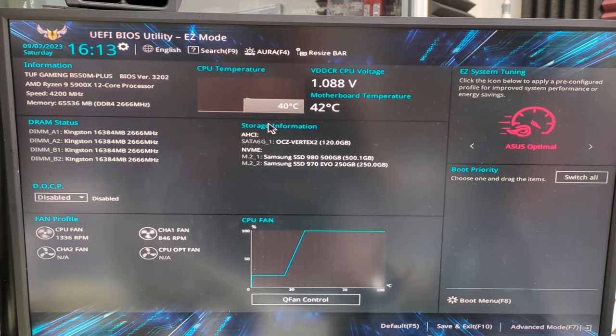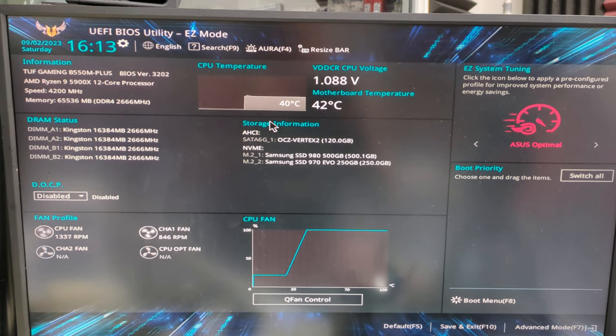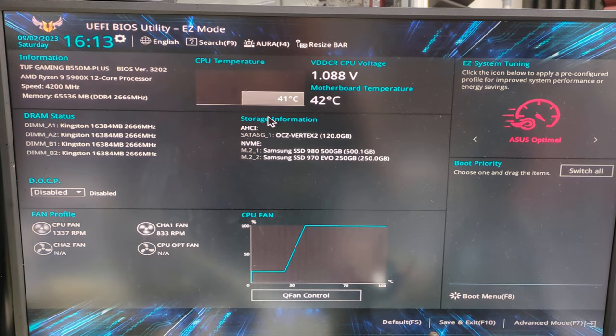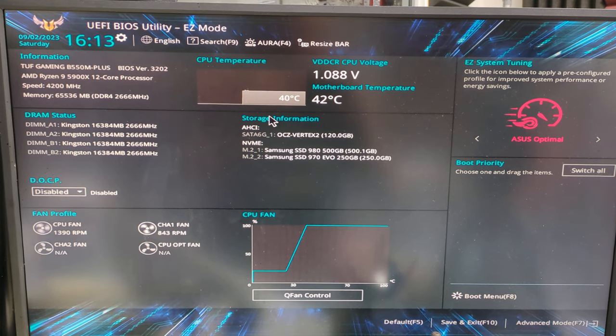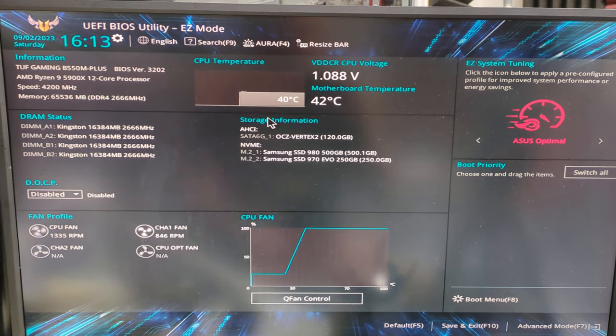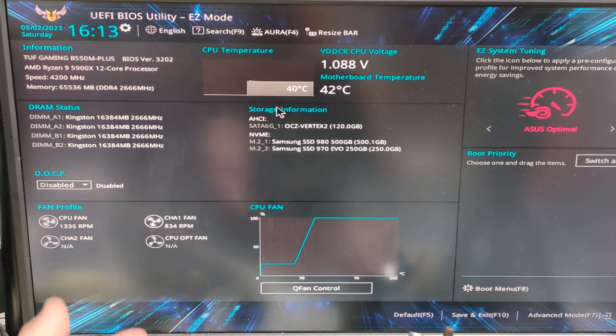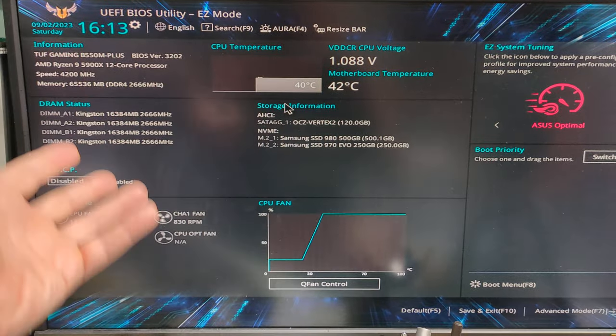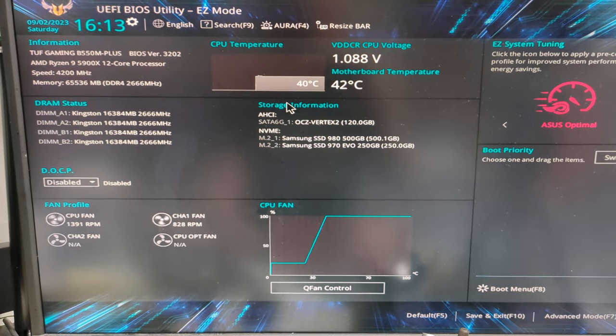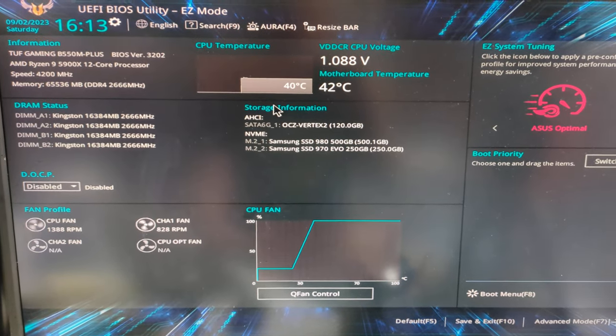Hi, I can't bloody well win with computers, can I? I foolishly decided to update the BIOS. Yeah, no problems, I updated the BIOS. And now it won't boot.